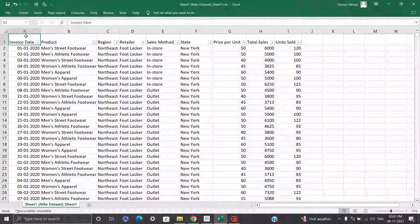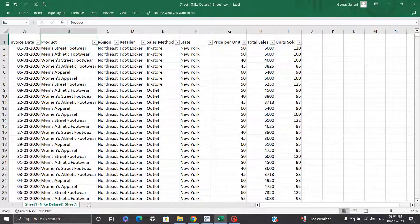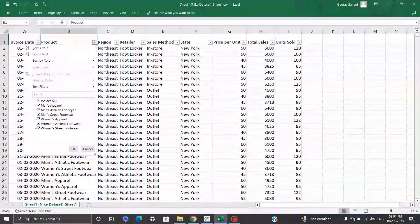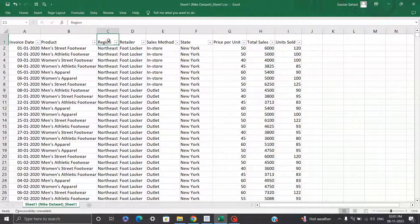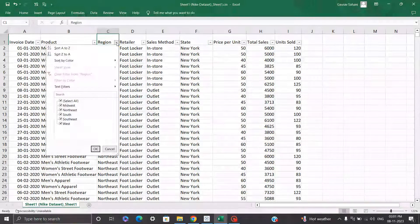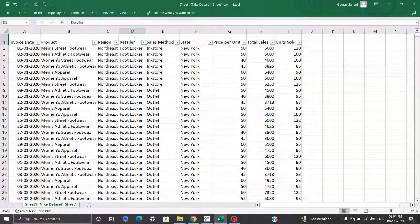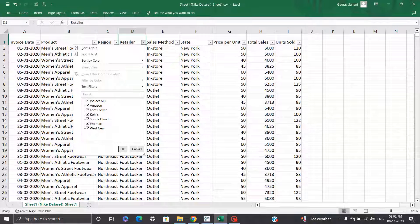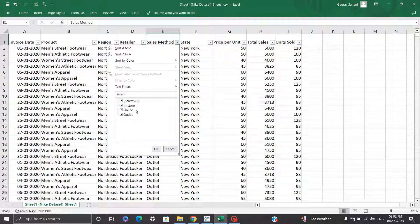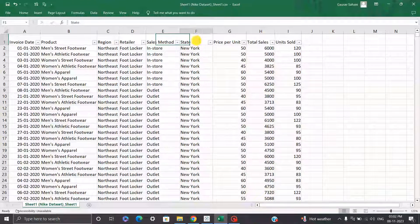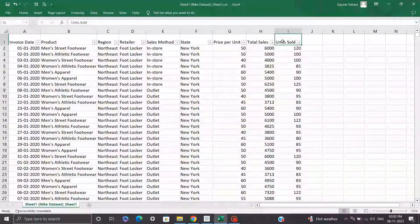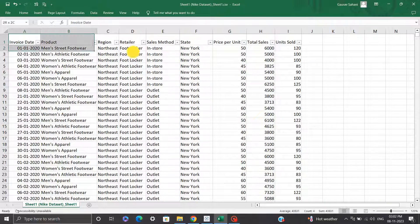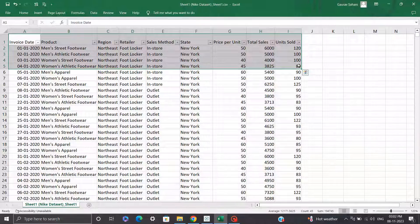Now talking about the data we have: we have invoice date, the date on which the product was sold. Then we have product categories like men's apparel, women's apparel, men's athletic footwear, etc. Then we have region — a broad category of state, with regions like Northeast, Southeast, Southwest, etc. Then we have retailer — whether the product was sold through Foot Locker, Amazon, Walmart, or Westgear. Then we have sale method: in store, online, or through an outlet. We also have state information, price per unit, total sales in dollars, and units sold. If you divide total sales by units sold, you'll get the price per unit.